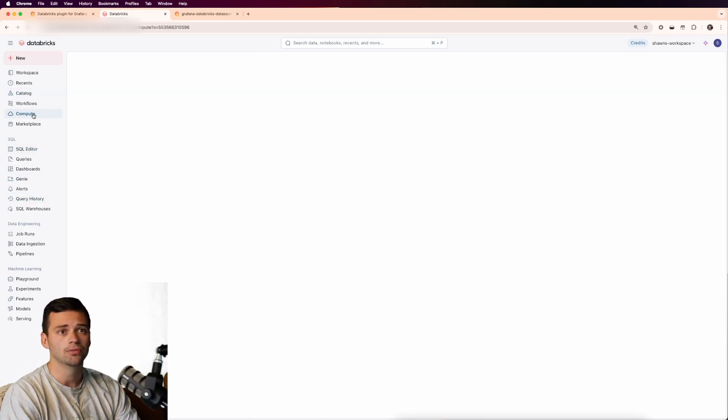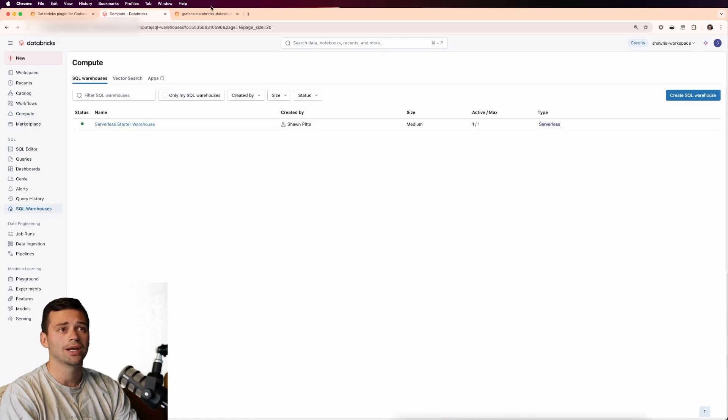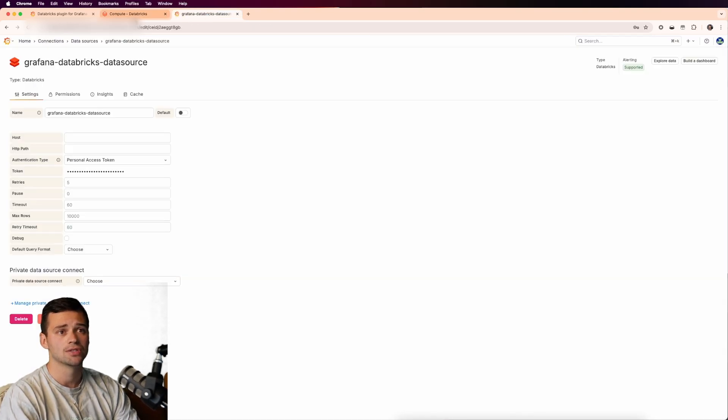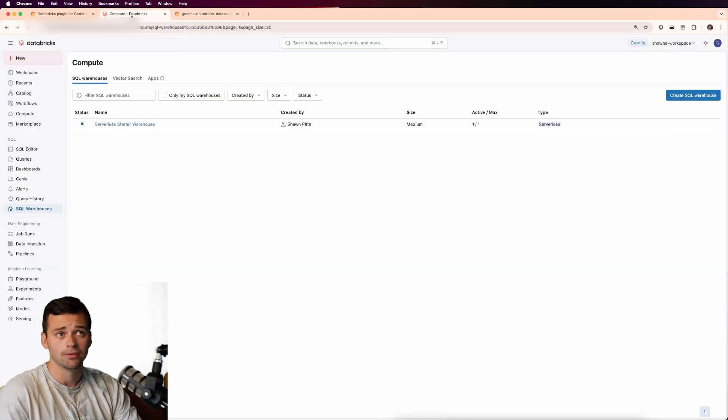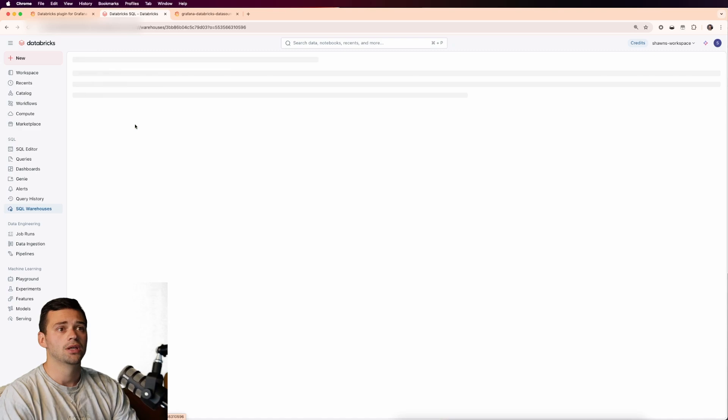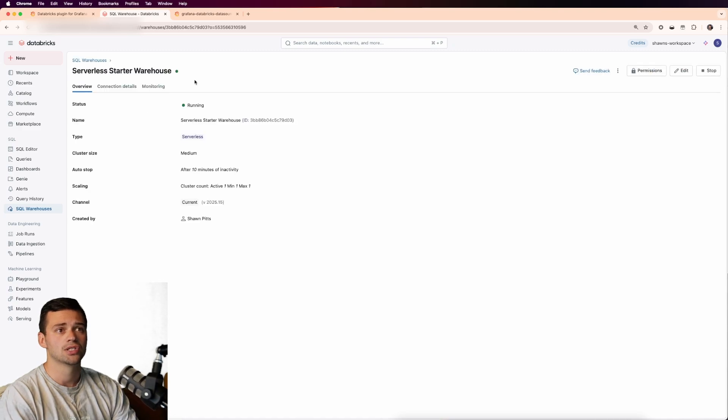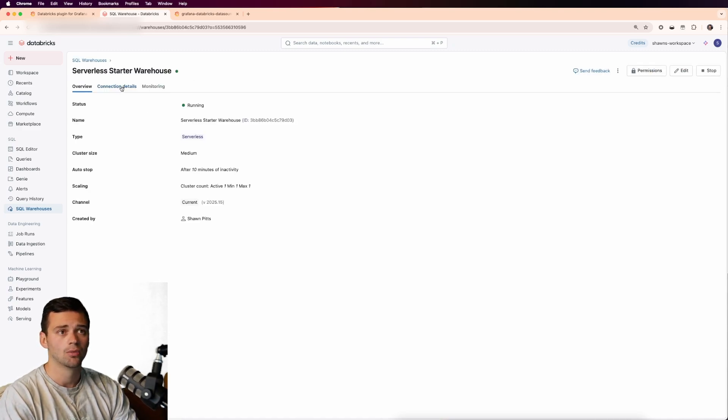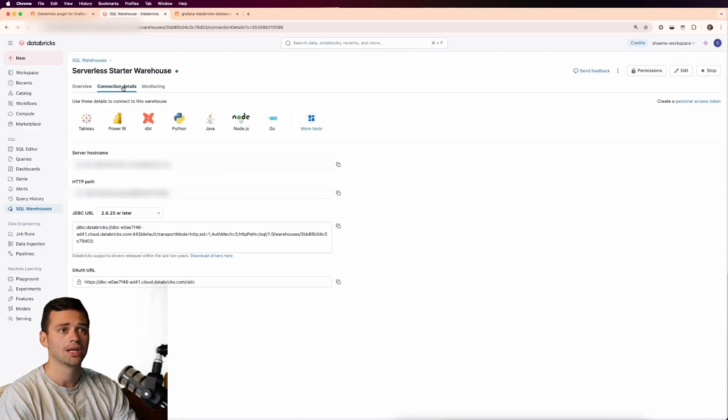So how do we do that? Well, we go into the compute, and this is where we're going to get our connection details for the Grafana Databricks plugin. So we'll go into our starter warehouse that we're running, our SQL warehouse, and we'll go into connection details.